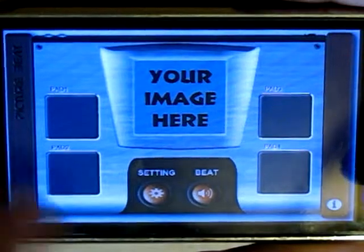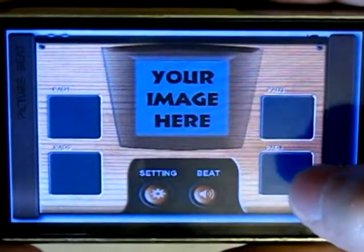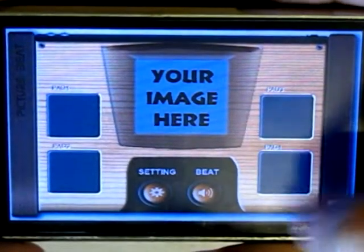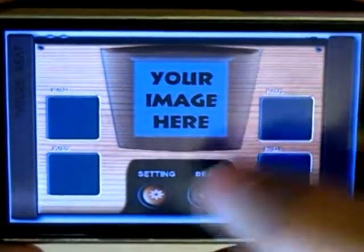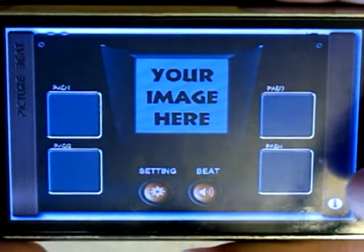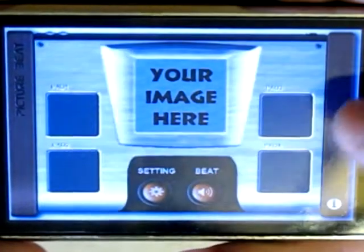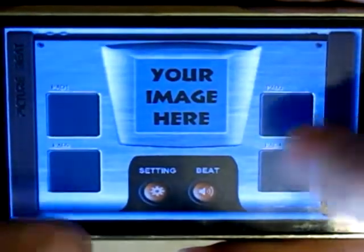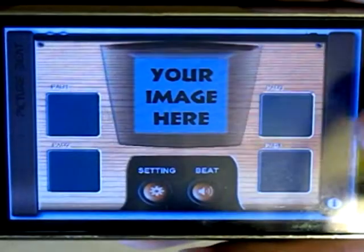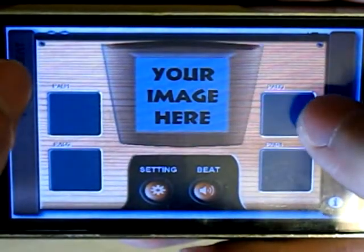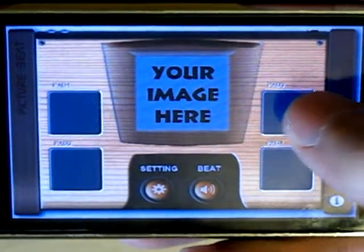Now we tap this button just to simply change your beat. Now you can play a sound along with the beat — let me show you.